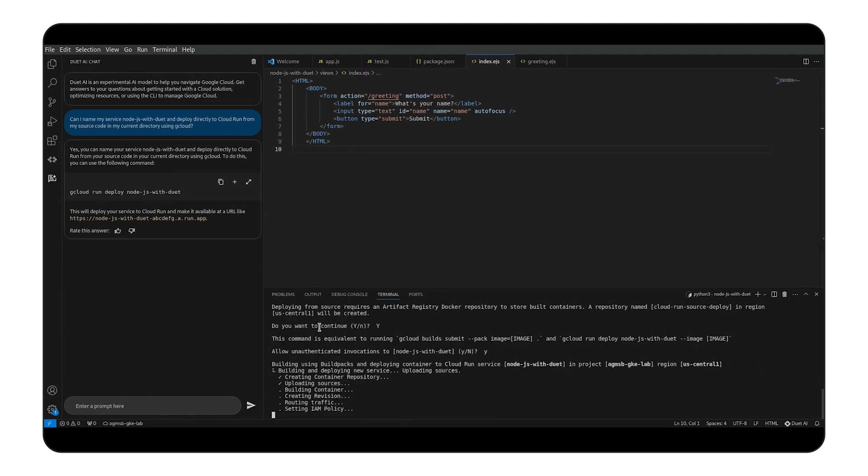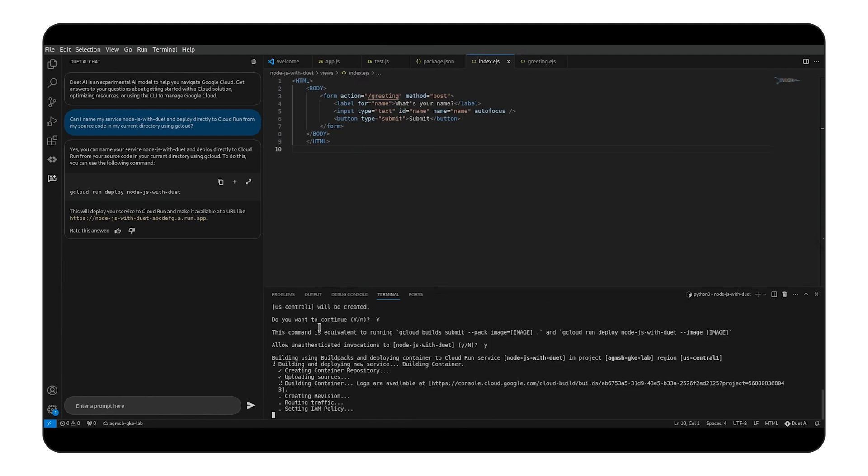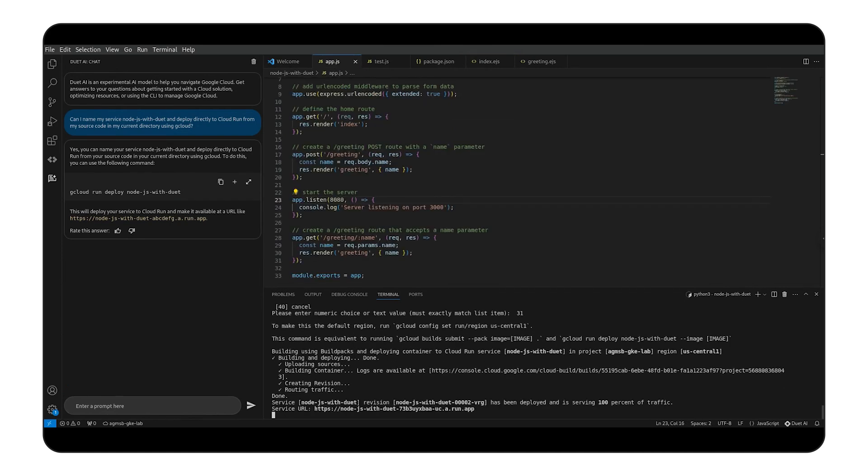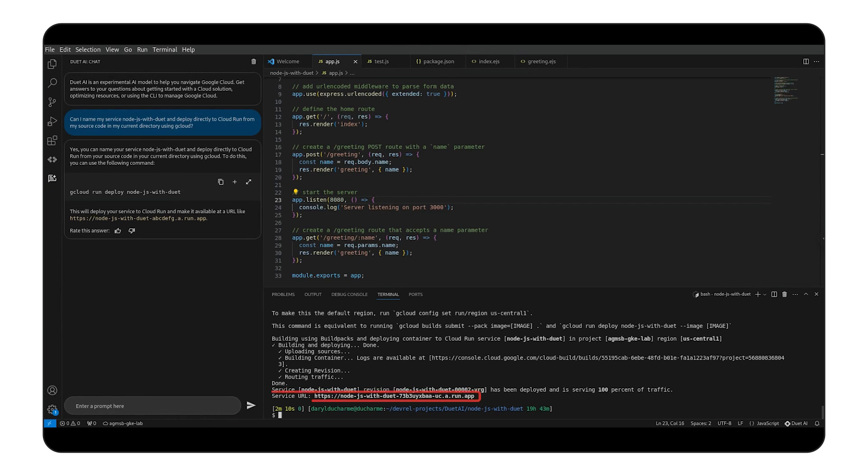After a few minutes, we will be shown a link to where our app would be available publicly. And here's the link that we could follow, but we already know what that page looks like.